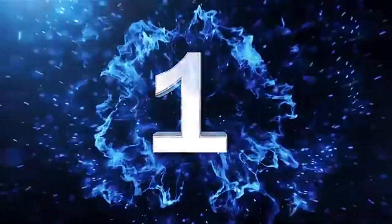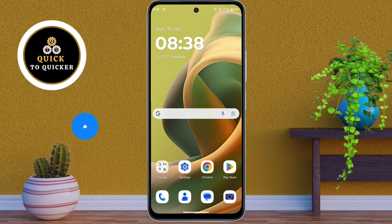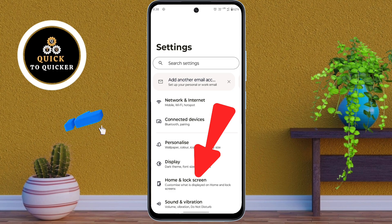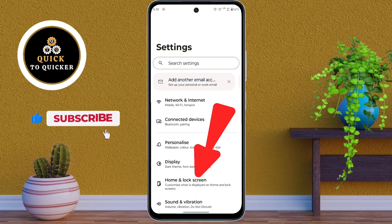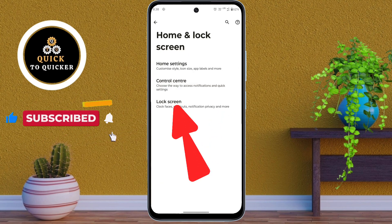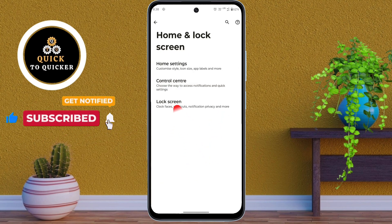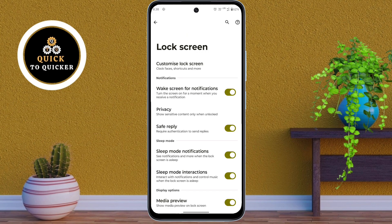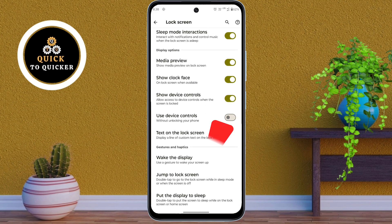Number 1. First of all open settings. Then tap on home and lock screen option from here. After that click on lock screen. Then scroll down to the bottom of your screen. After that, here you click on put the display to sleep.